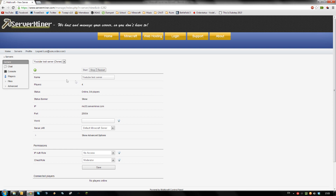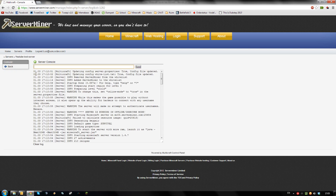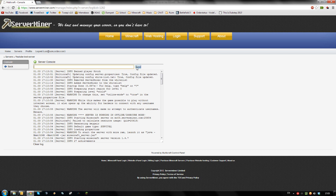To ban a player, go to your console and type in 'ban' and the name of the player. I'll ban the player Notch from my server. Send the command and you will see the server has banned the player Notch.